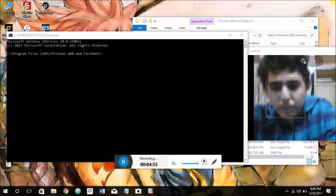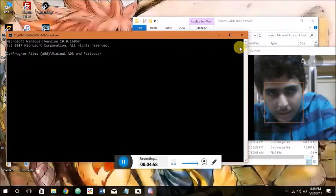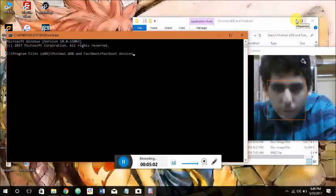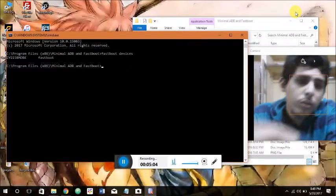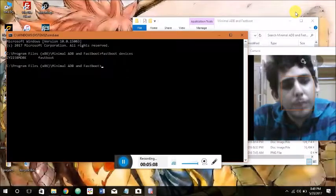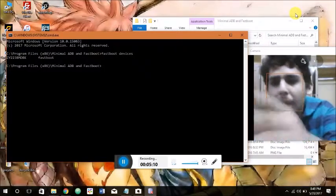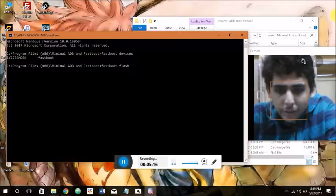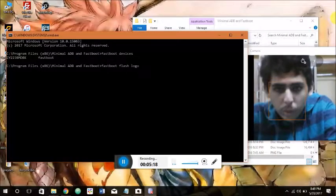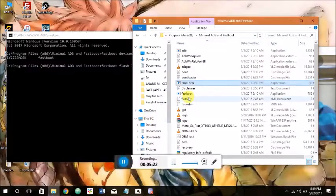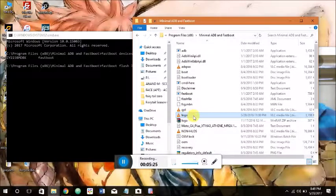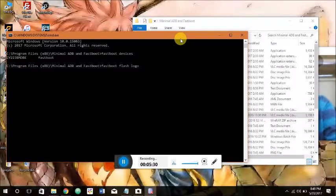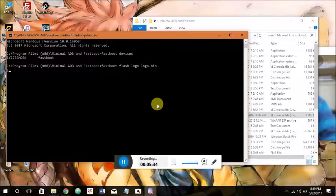Let's type fastboot devices in order to ensure the bootloader is connected. If this doesn't show, make sure you install your phone's USB driver because sometimes that's the problem. Once you have this, type fastboot flash logo, then go to the folder and search for its name. Copy that. It's logo.bin. Enter. That's it. Let's check it out.